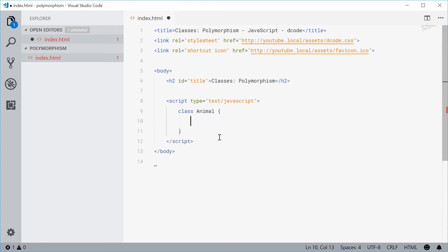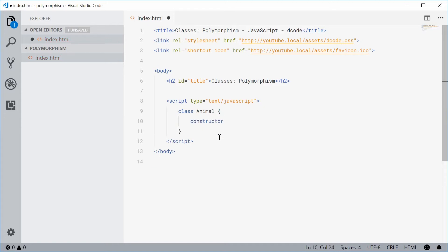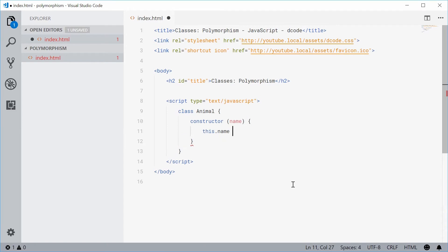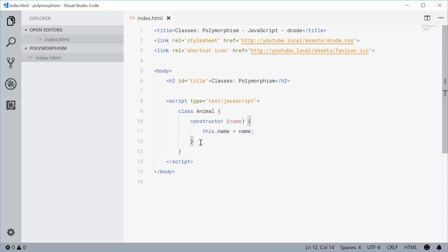For the actual constructor, we're just taking a single argument. This will be just the name of that animal. We can set that to an instance property. We can say this.name is equal to the name that is passed in in the constructor. So now we have an animal with a name.